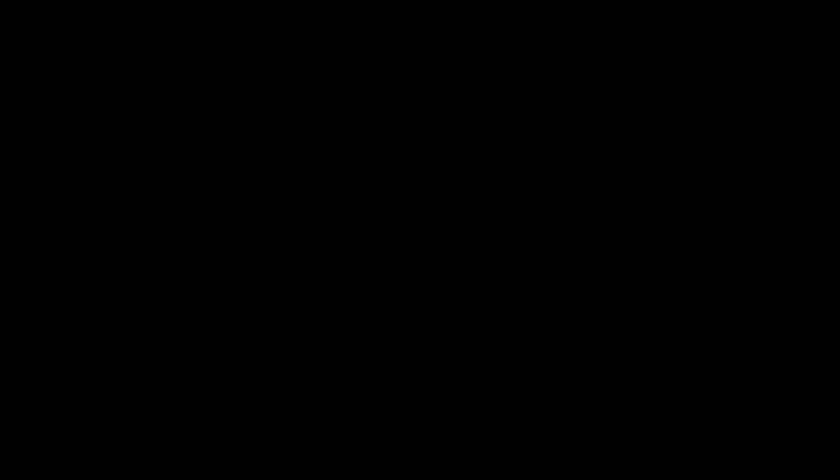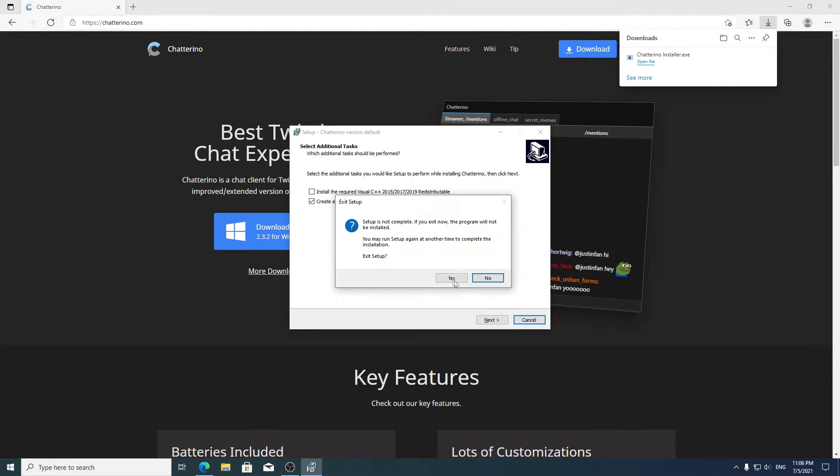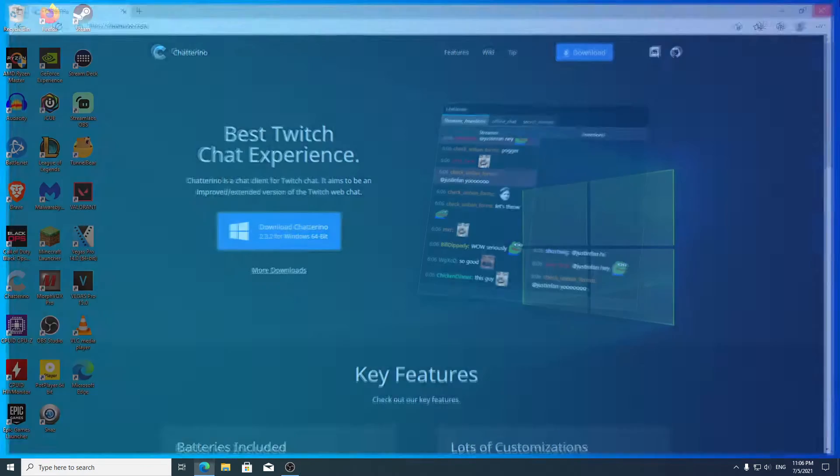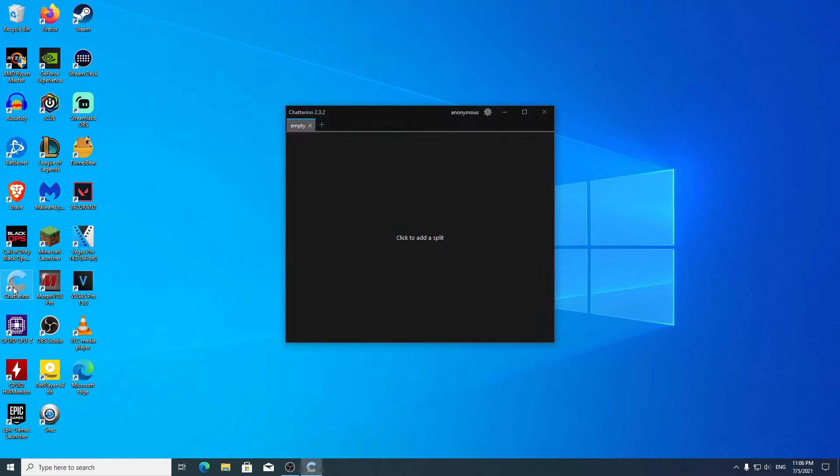Since I have it set up, just go through the installation. Then open it up.